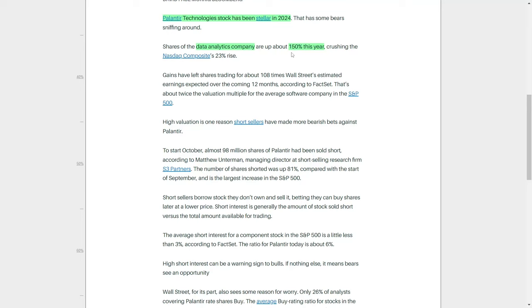The company's stock price has surged by roughly 150% this year. This incredible performance, while a boon for early investors, has raised questions about the sustainability of such gains.